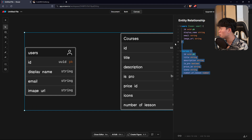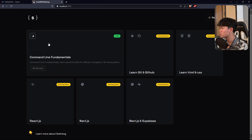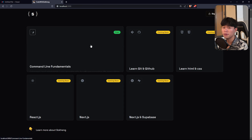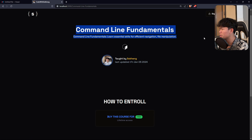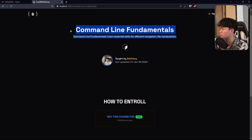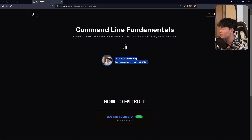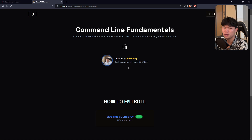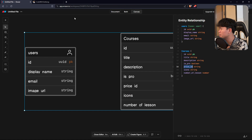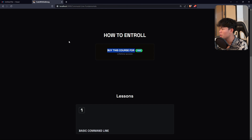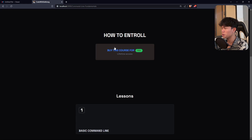That's pretty much it for the course table, which will be used to render this page. Now let's go into the course detail page. For this page we'll have the information from the course - we can reuse that. The information about the instructor will be static; I don't want to store that. How to enroll is based on the price_id we have: if there's a price_id, we connect it with Stripe; if not, we just show them that the course is free.